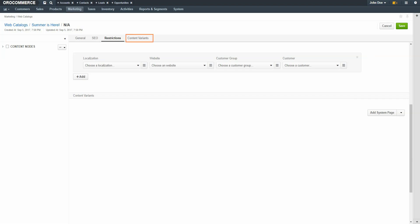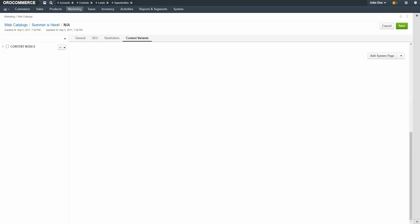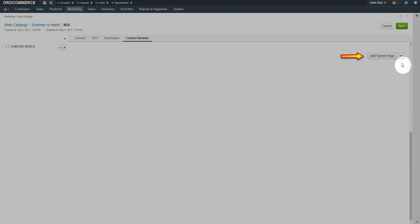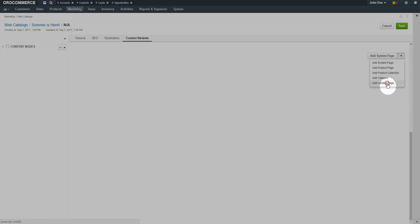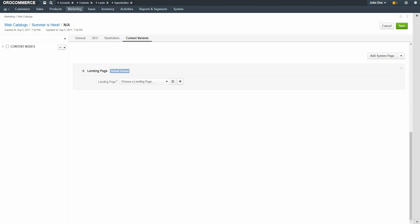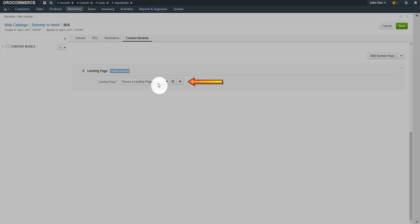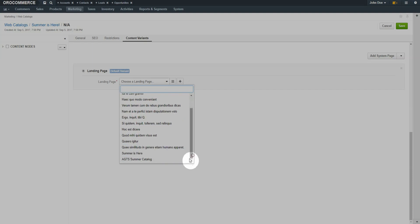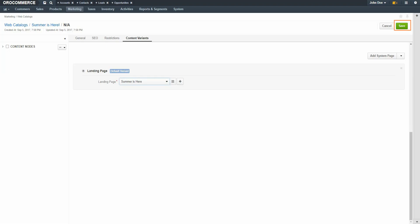Click on the Content Variance link. In the upper right-hand corner of the page, you can use the dropdown to add a type of page. For our example, I'll be adding a landing page. As previously mentioned, you'll need to create the landing page first — more information is available in the OroCommerce Documentation Library. Use the dropdown to select a page. When you're finished, click the Save button in the top right-hand corner of the screen.